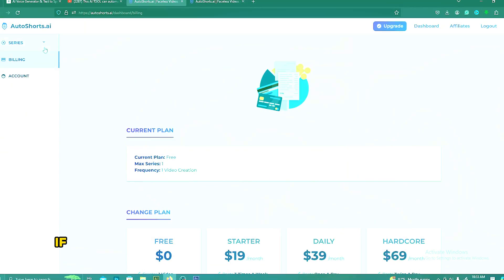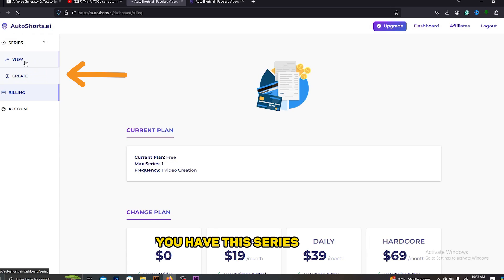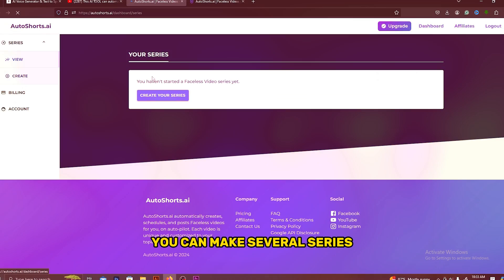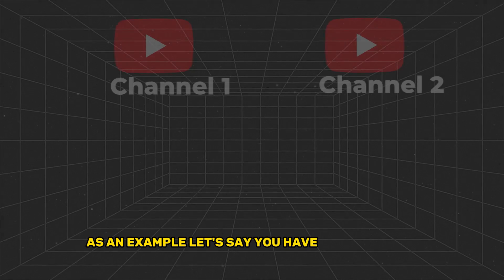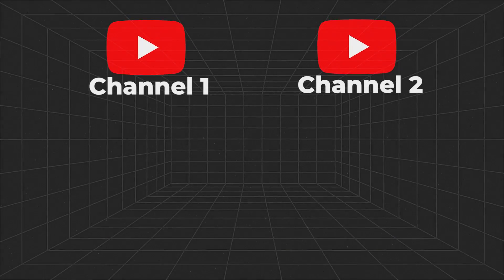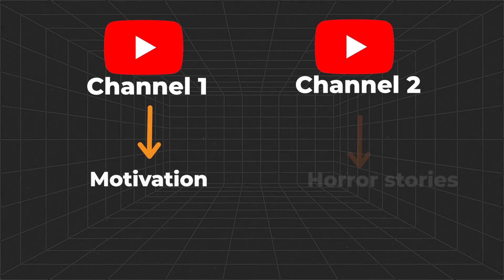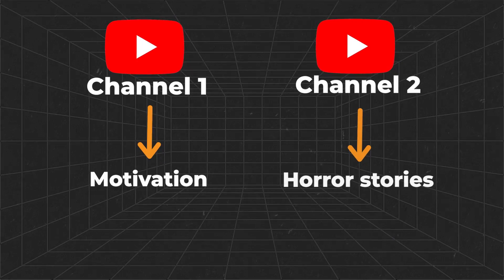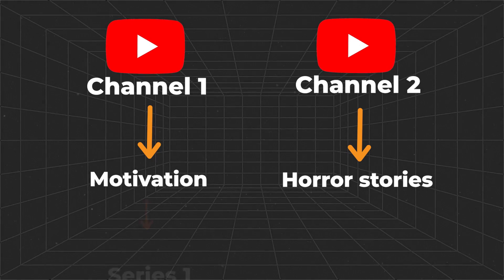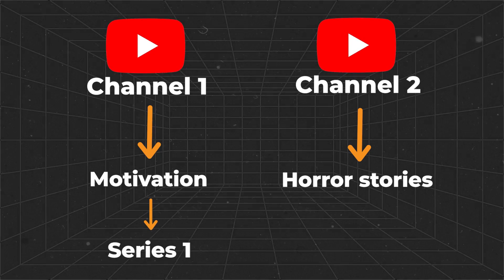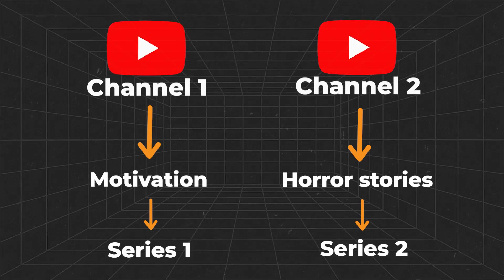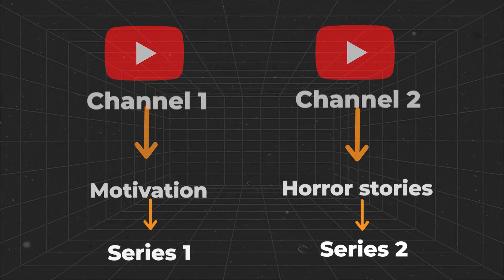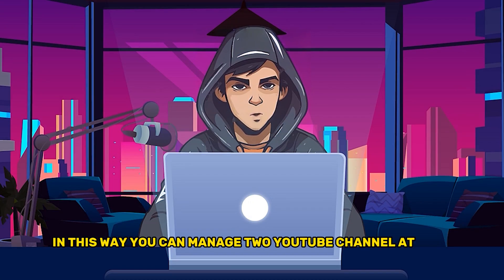If you want to manage several YouTube channels at once, you have this series option. You can make several series. As an example, let's say you have two channels - one is for motivational videos and the other one is for horror stories. You can use this option to make two series, one for motivation and the other one for horror stories. In this way, you can manage two YouTube channels at once.